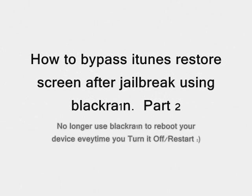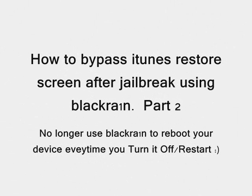This is the JuiceLeak team, and I'm going to show you how to bypass iTunes restore screen after a jailbreak using BlackRain.